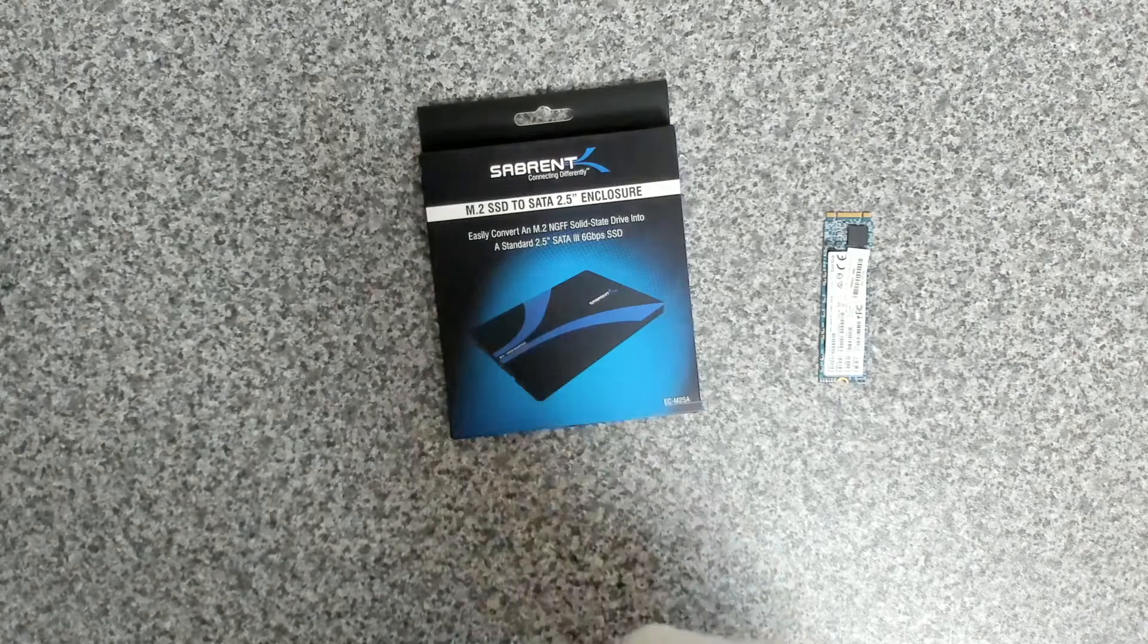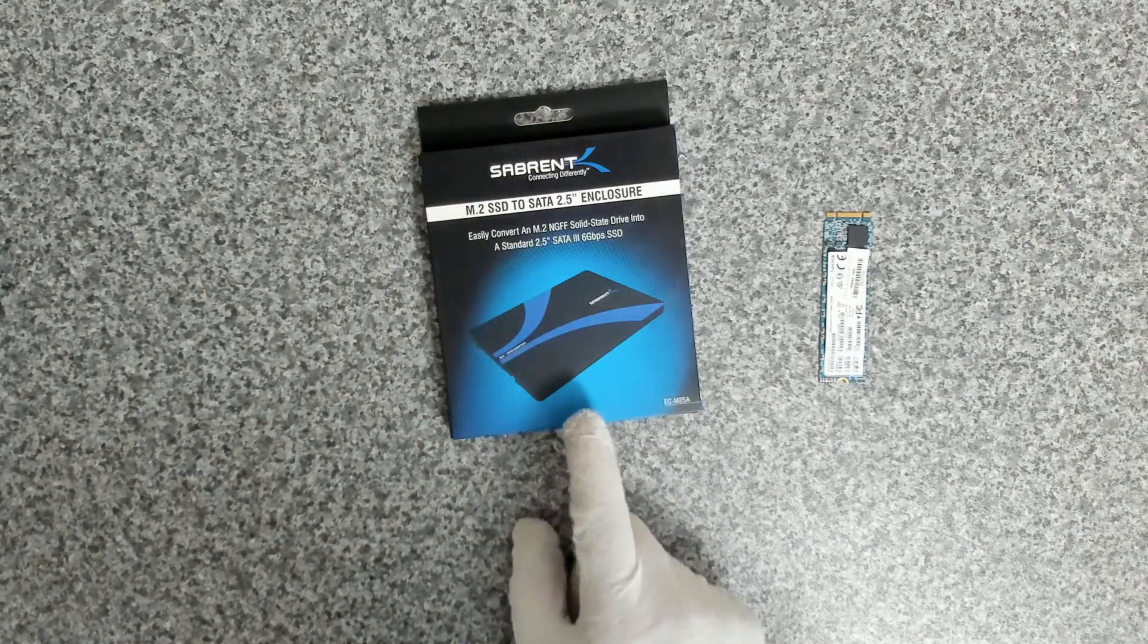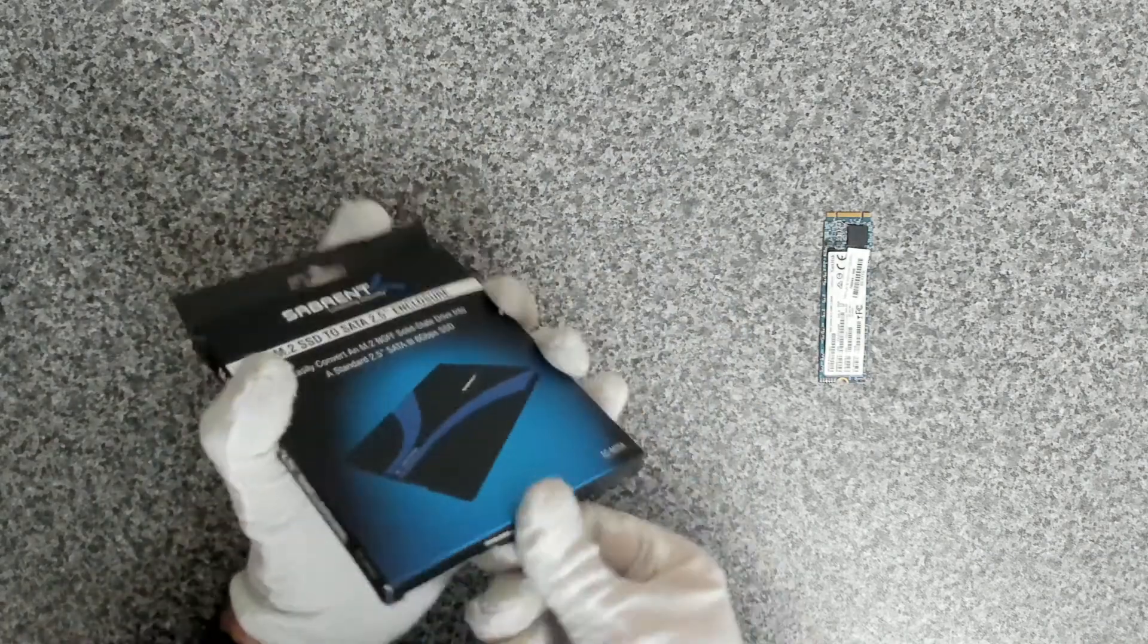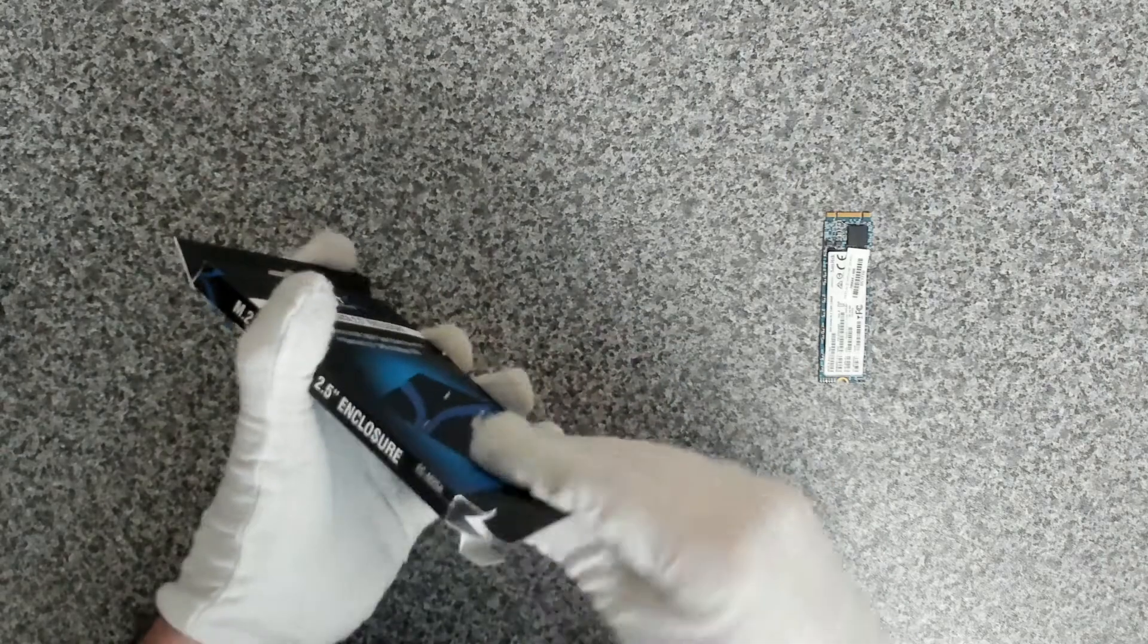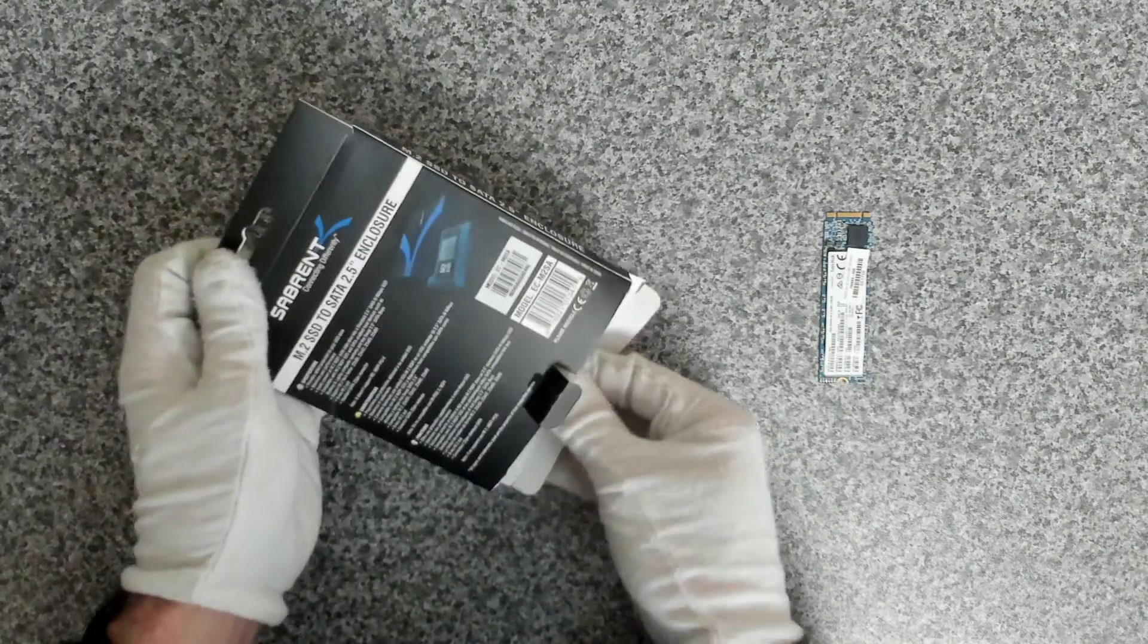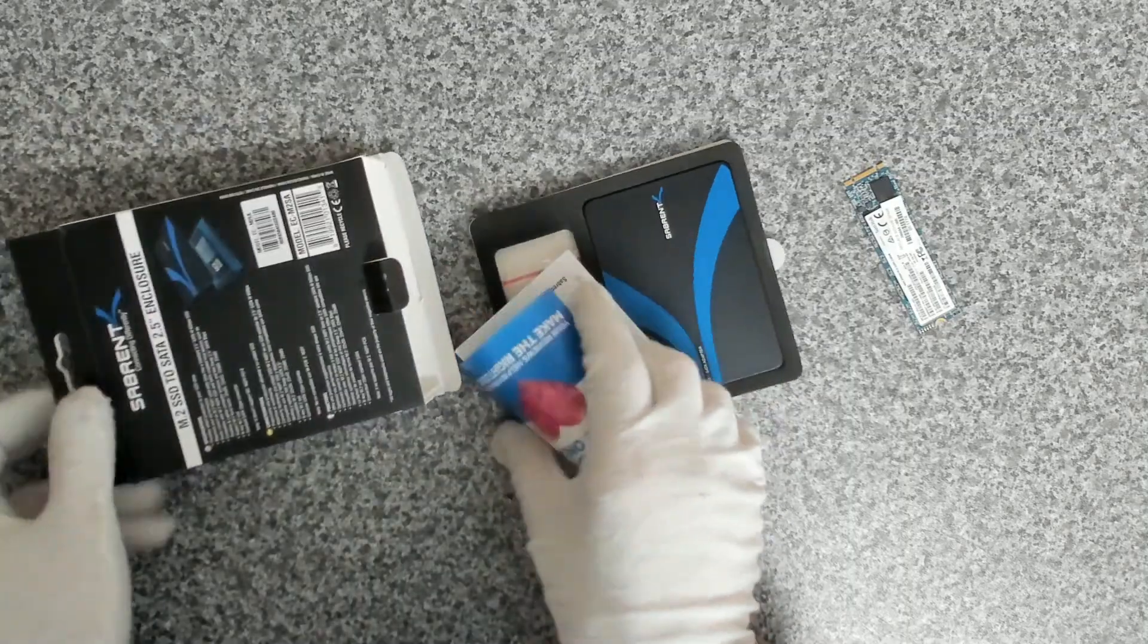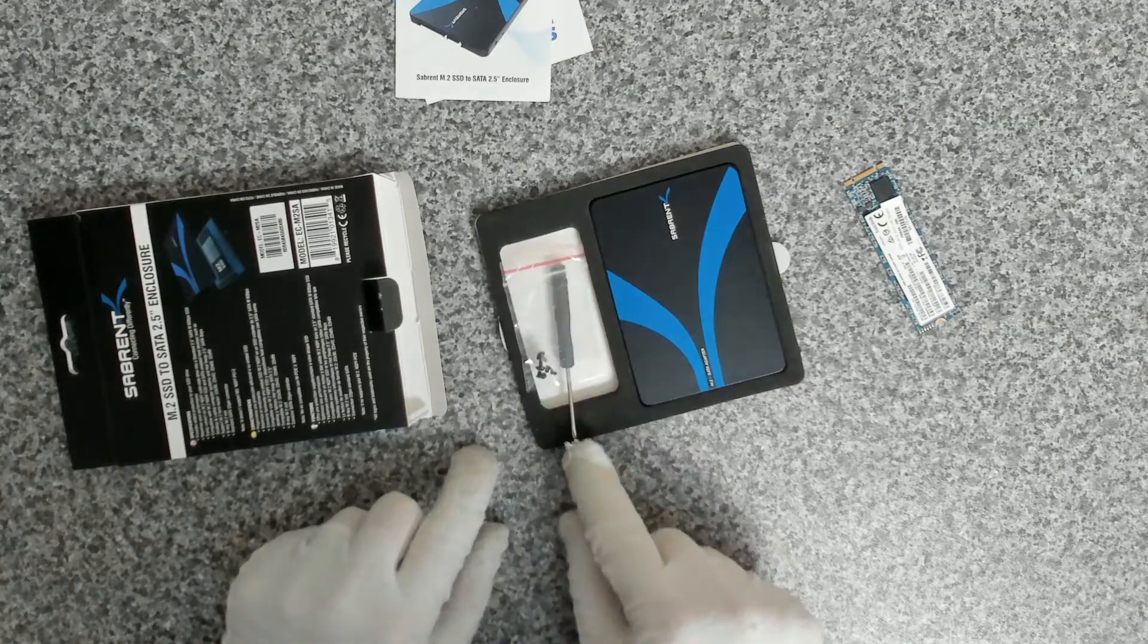And then what we've got here is a Sabrent M.2 SSD to SATA USB drive enclosure. So this is the first time we've used one of these, so this will be interesting to make sure that it works. First of all, let's have a look at it. Okay, so we've got some paperwork, a nice little screwdriver, and a bag of screws.